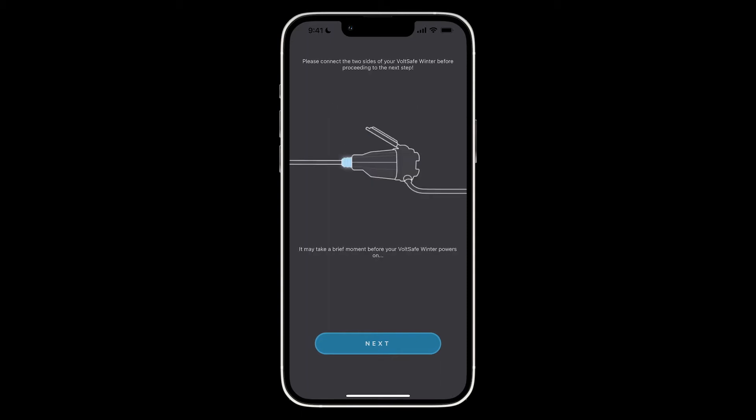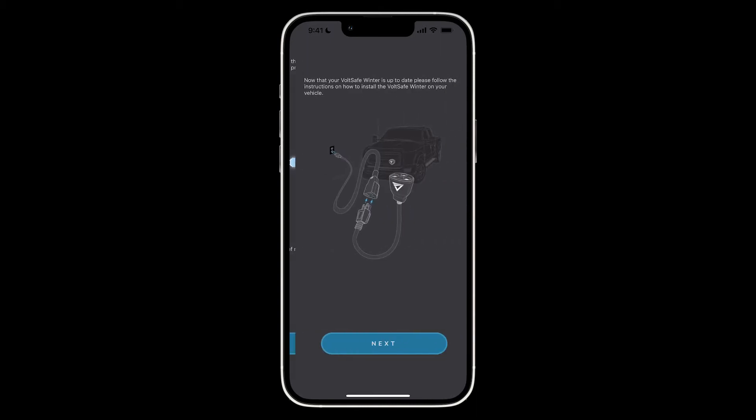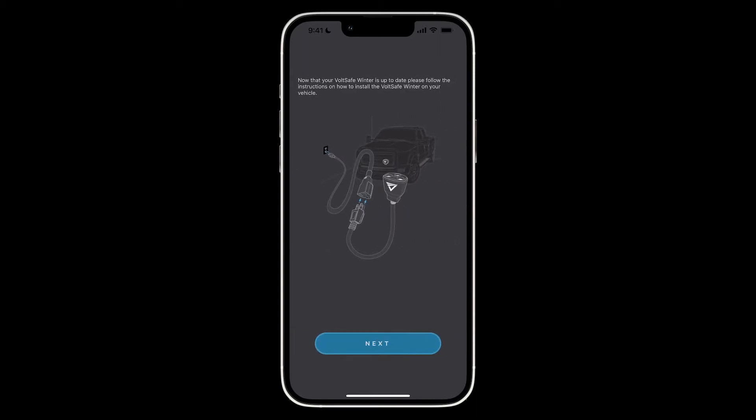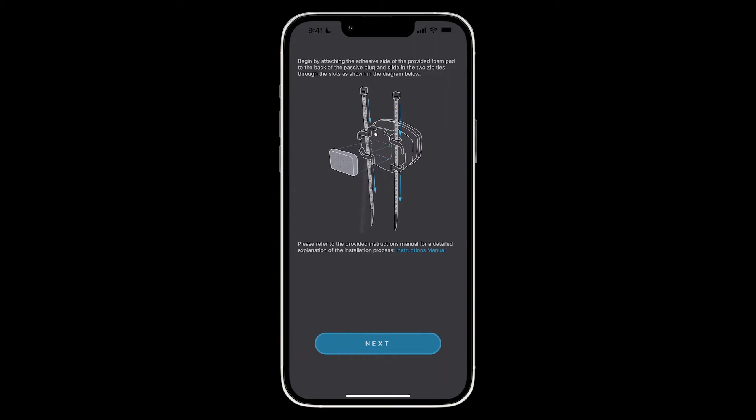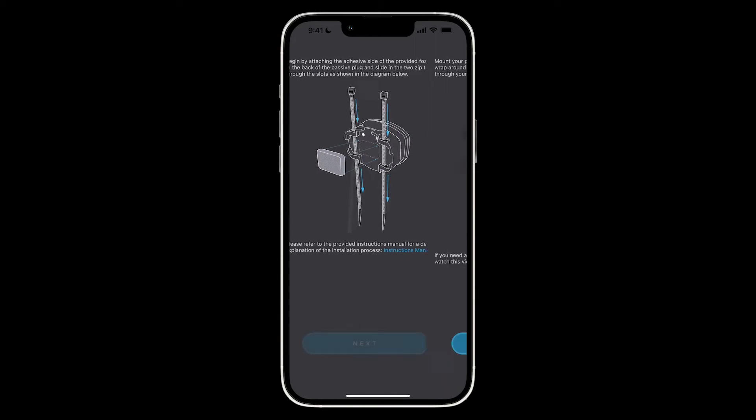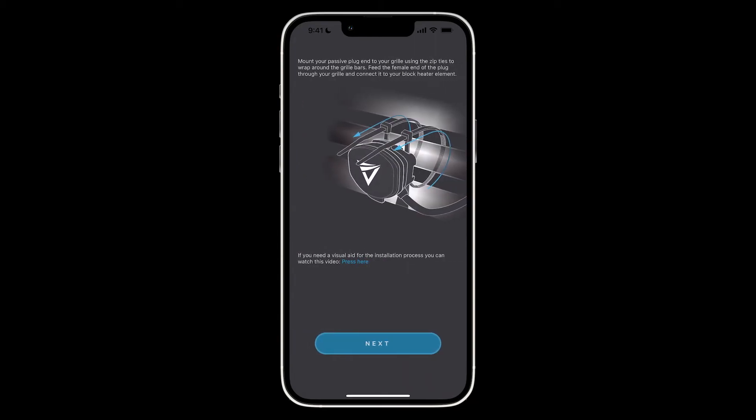Once the connection has been established, you will be prompted to connect your passive and active sides together. Please make sure that the active side is connected to a wall outlet of 120 volts AC.